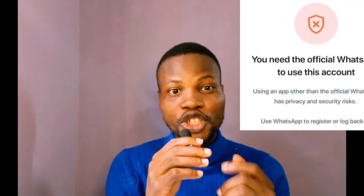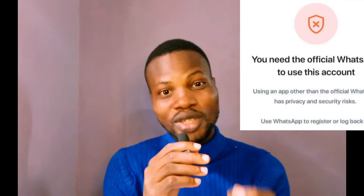Welcome guys. If you use GB WhatsApp, FM WhatsApp, Your WhatsApp, or any kind of modified WhatsApp version, at some point you see this error saying 'you need the official WhatsApp to use this account.' In this video I want to show you how you can bypass this error and get your WhatsApp account working again.